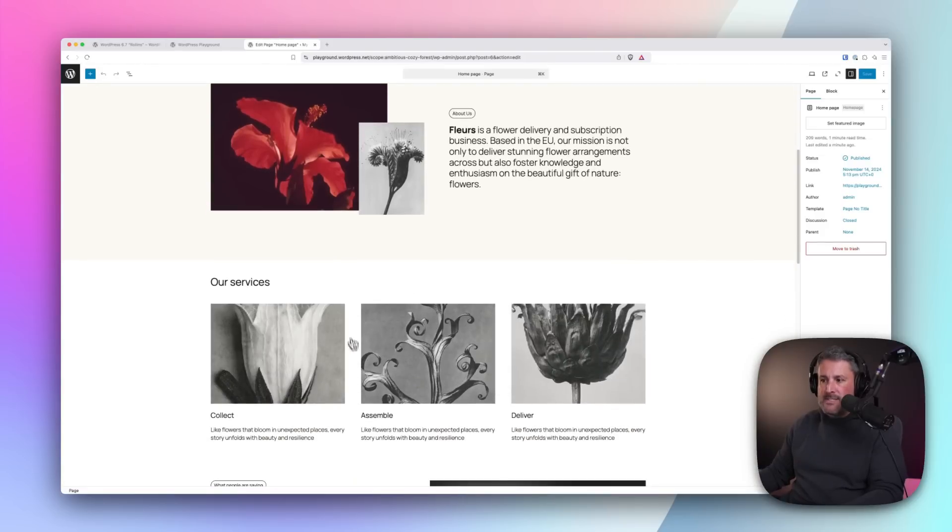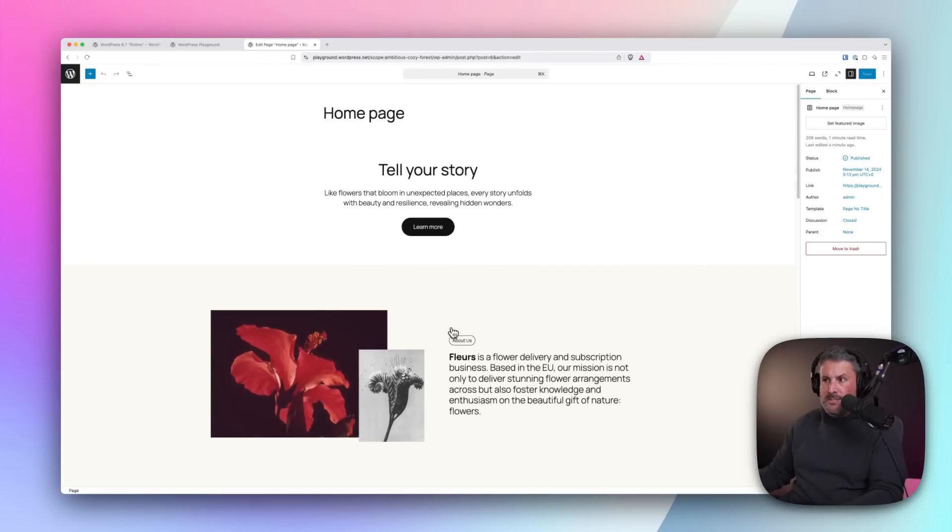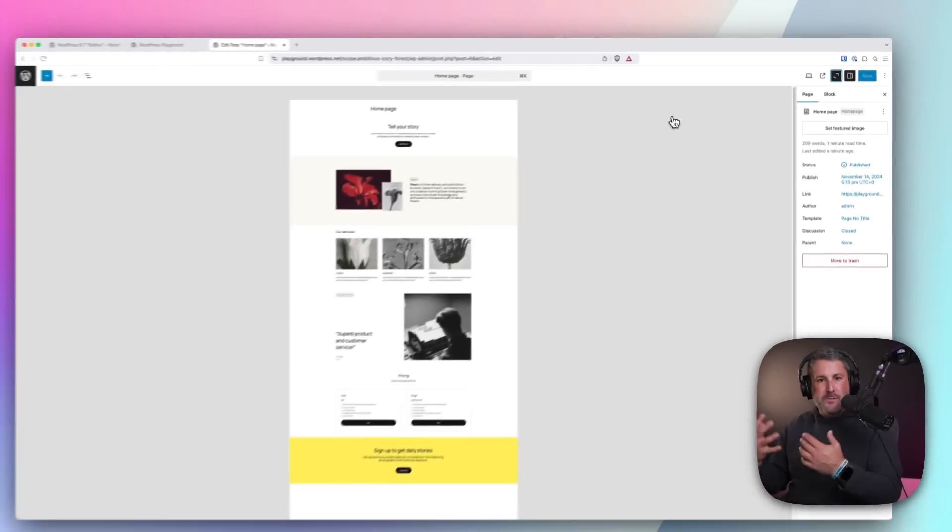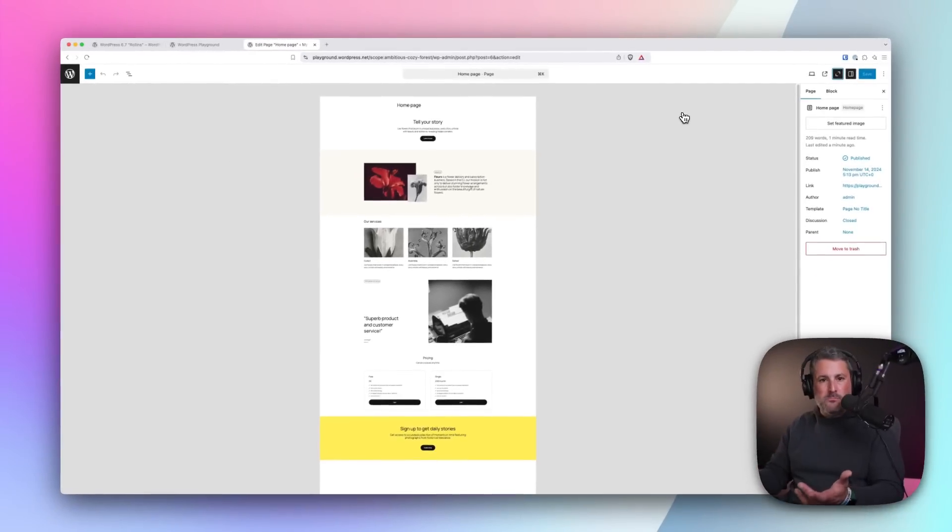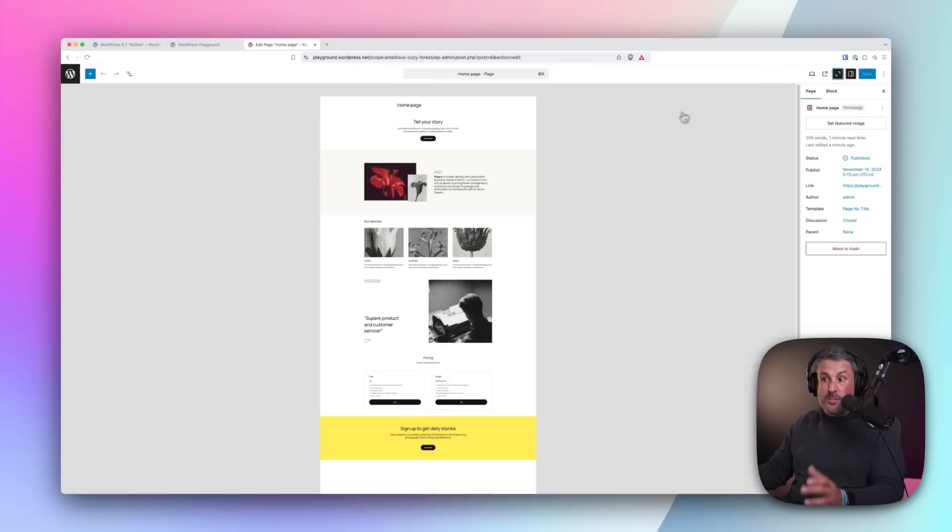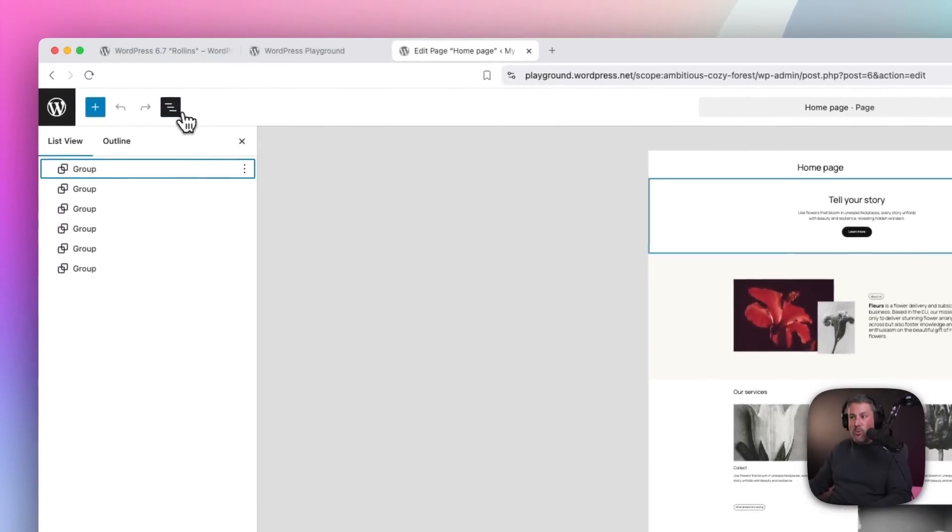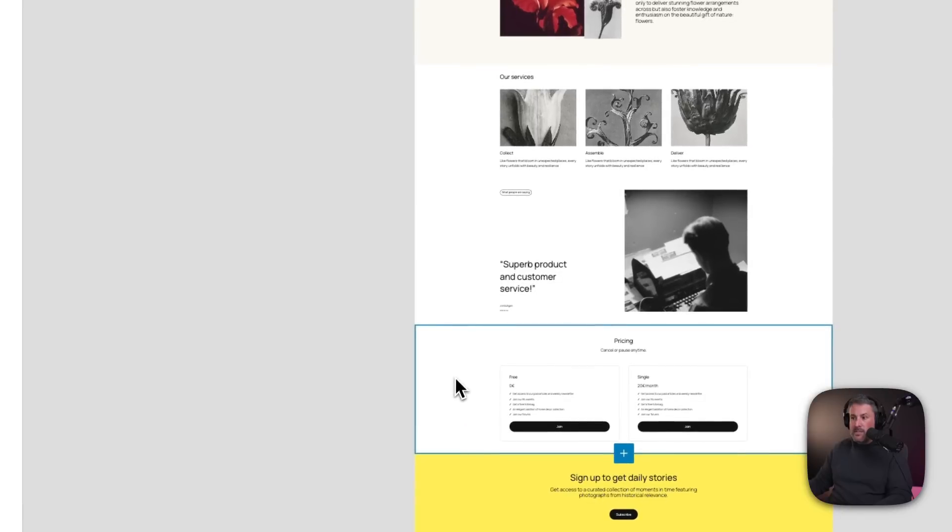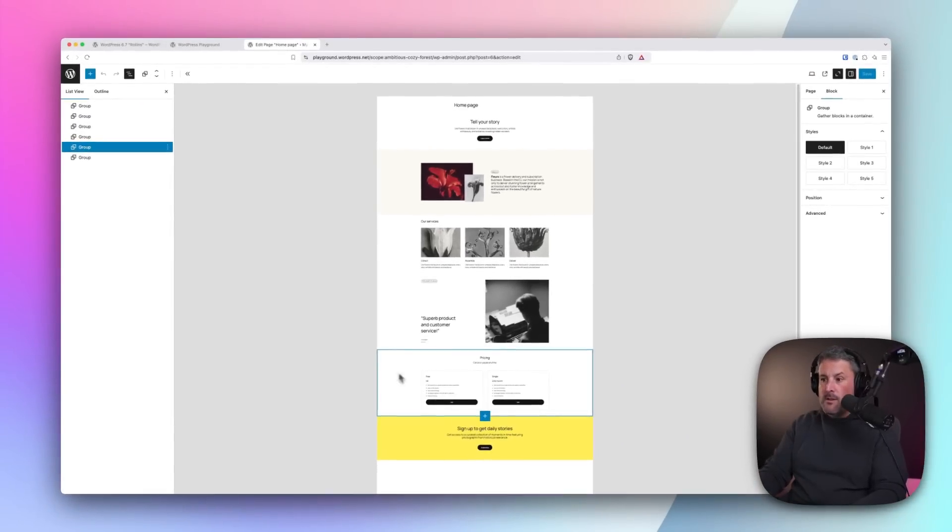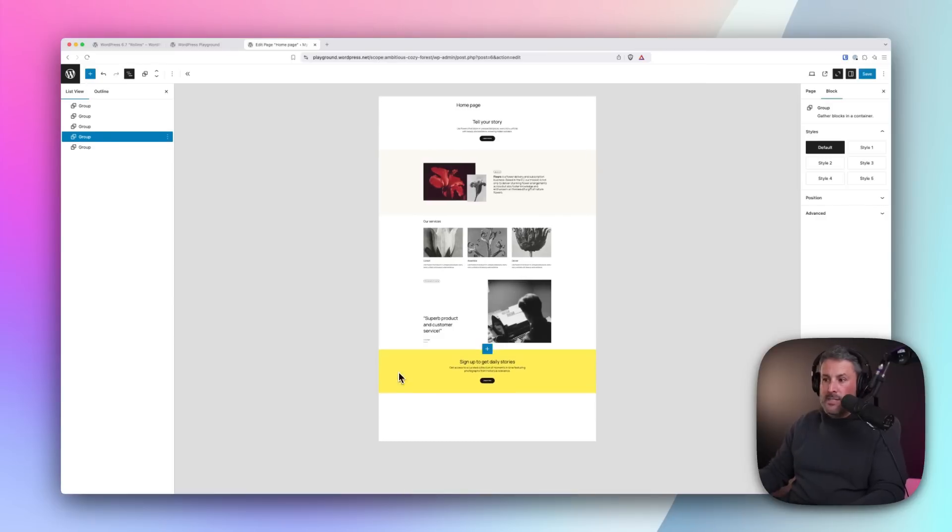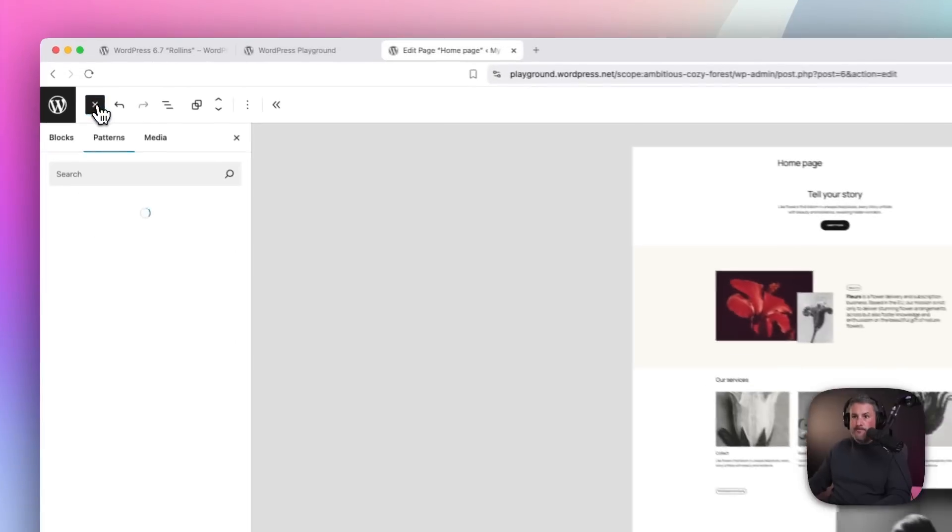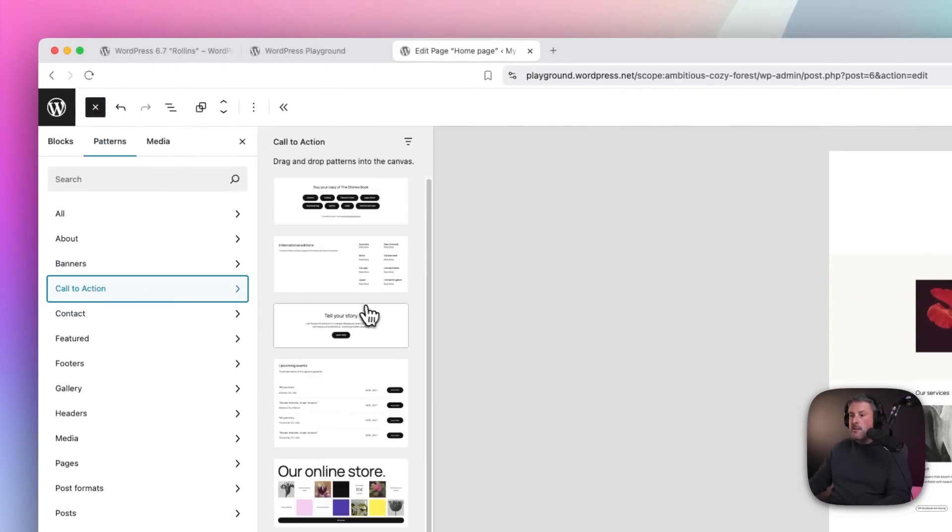So you can go in, you can modify this stuff. One of the cool things about WordPress 6.7 is this little zoom out feature. So if we click on zoom out, this will give us more real estate, for lack of a better phrase, to work with, or literally zooming out so we can see the structure of the page that we're working on. It gives us a little bit more room to work with.